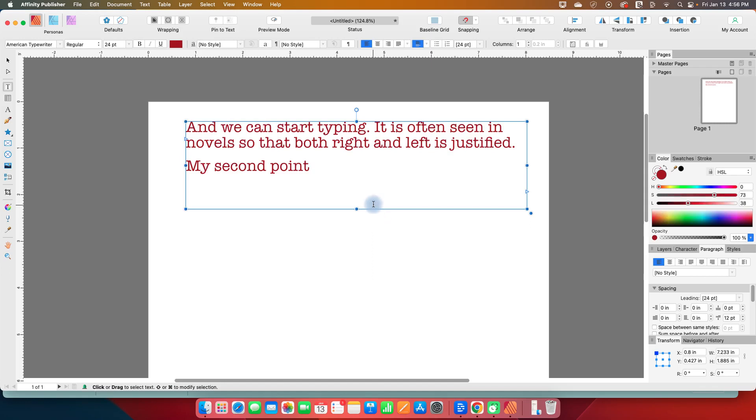All right, so that is the frame text tool and the main controls that you have for it.